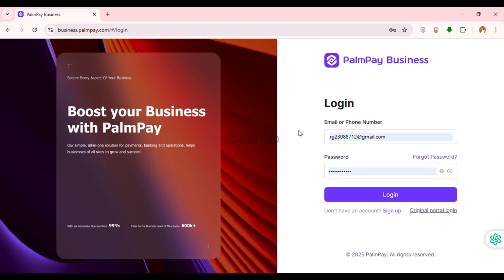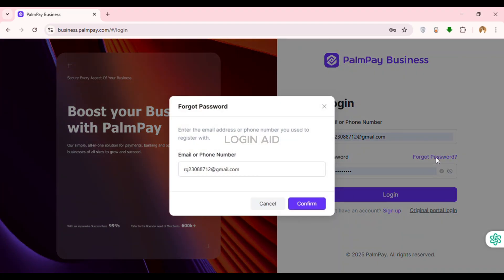You can directly log into your account if you remember your password, but if you want to recover your password, what you have to do is click on the option 'Forget Password' that you can see on this screen.